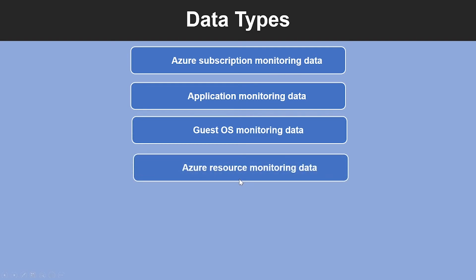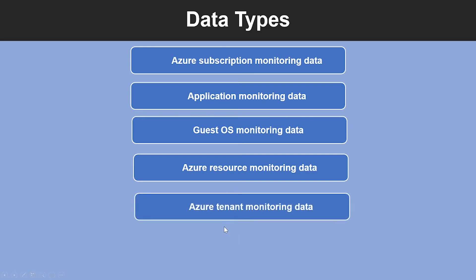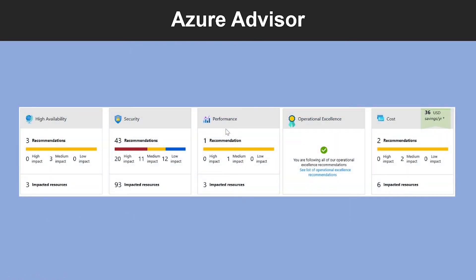Then, we have Azure Resource Monitoring Data. This includes data about the operation of an Azure resource. And finally, we have Azure Tenant Monitoring Data. This includes data about the operation of the tenant-level Azure services, such as Azure Active Directory.